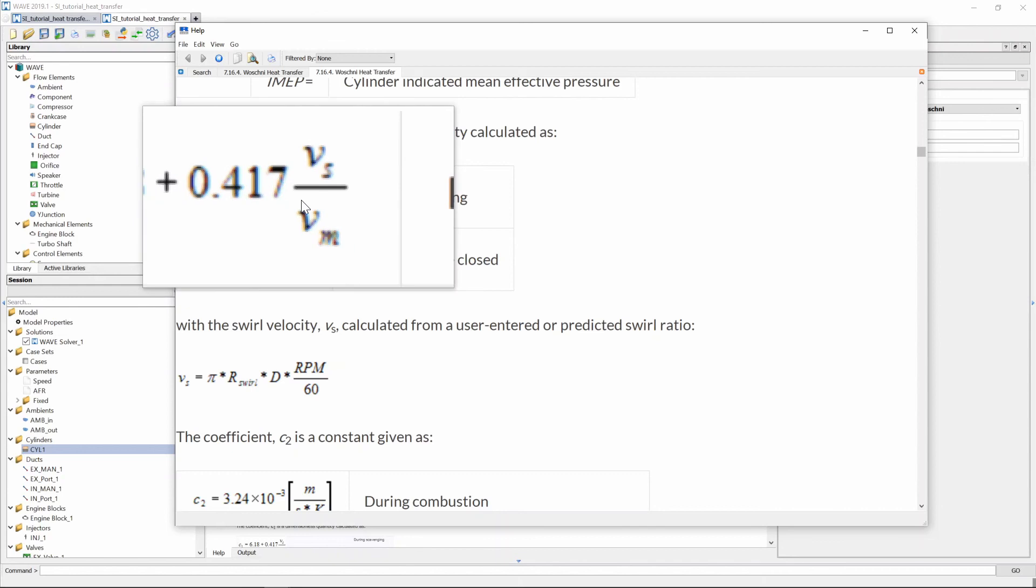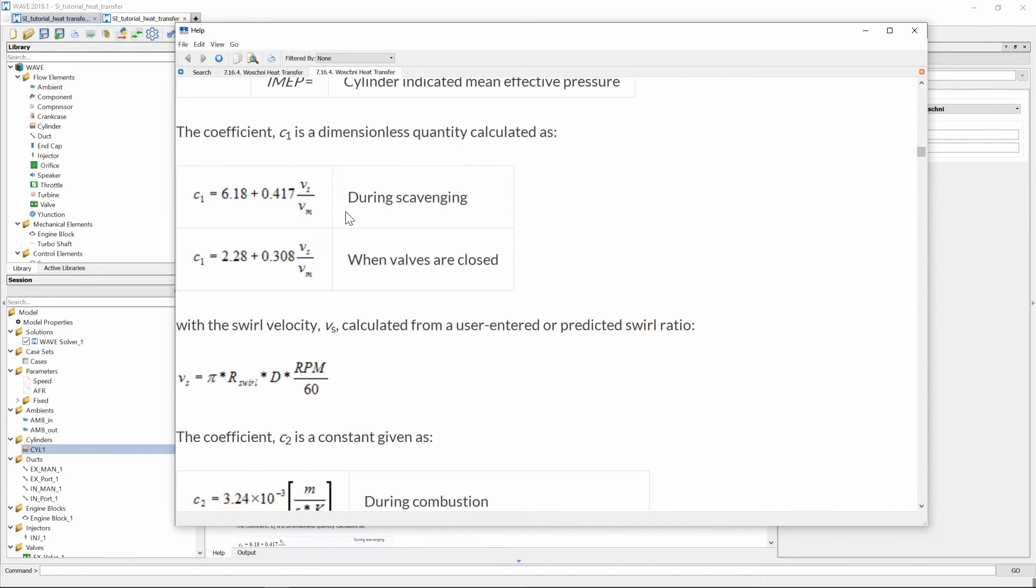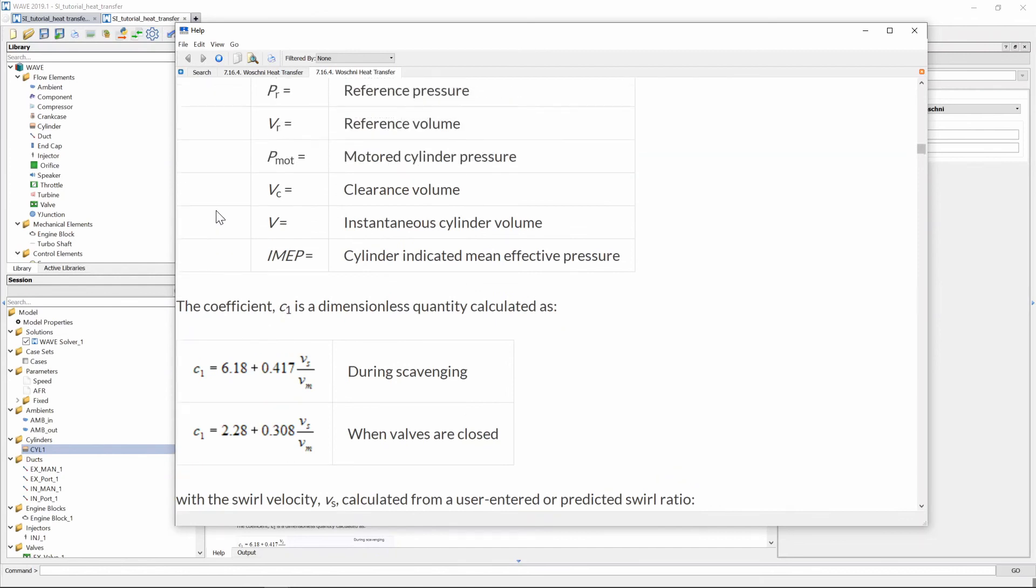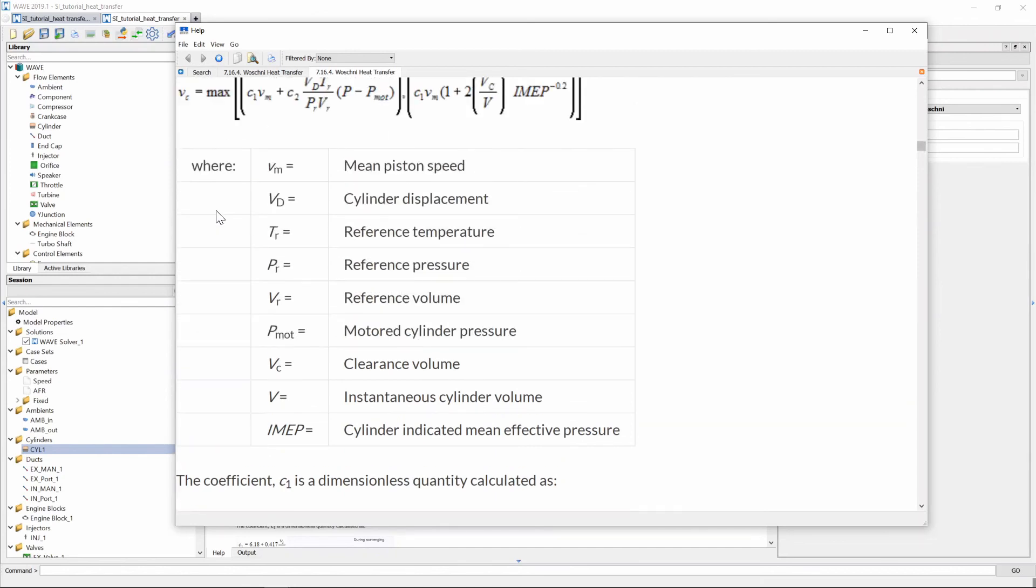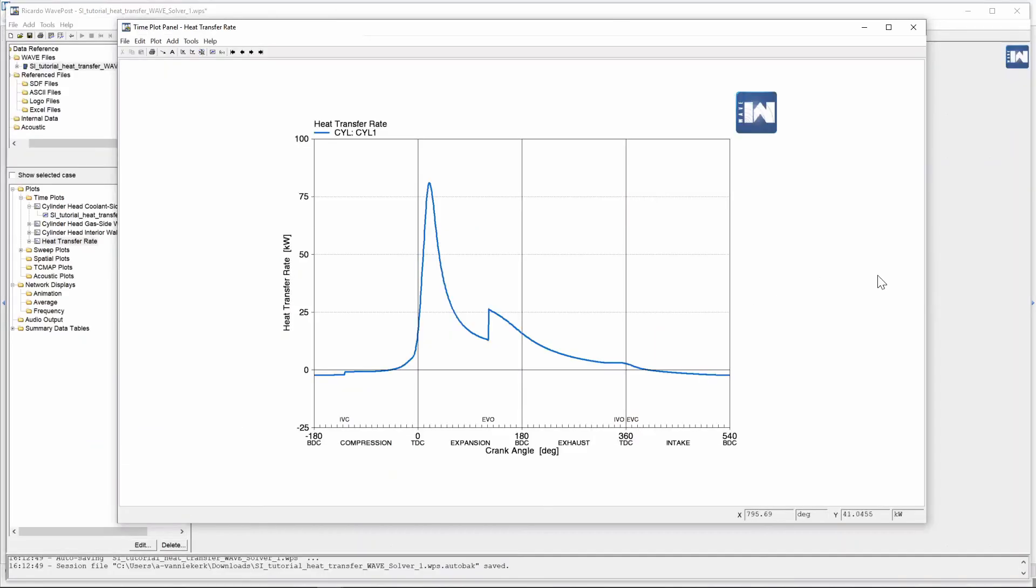If we assume the ratio vs/vm is constant for both scenarios then just by looking at the two equations we can see that during scavenging that is when our valves are open c1 will have a much bigger value than when the valves are closed and by looking at that the value c1 the value of c1 influences the calculation of v subscript c which is our characteristic velocity and for situations where there's no combustion occurring c2 is zero which means the second part of this equation is zero so then our characteristic velocity will increase suddenly as soon as our valves open and that is what you see in this heat transfer rate.